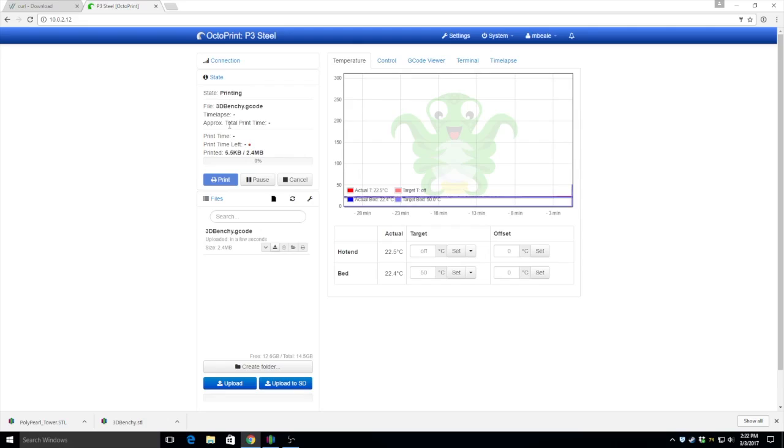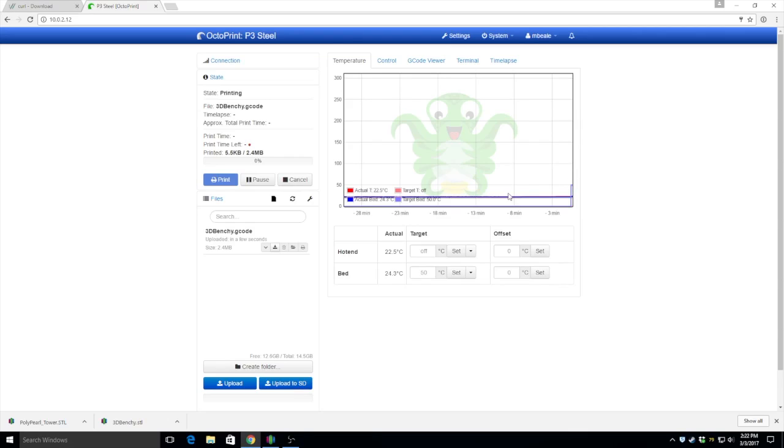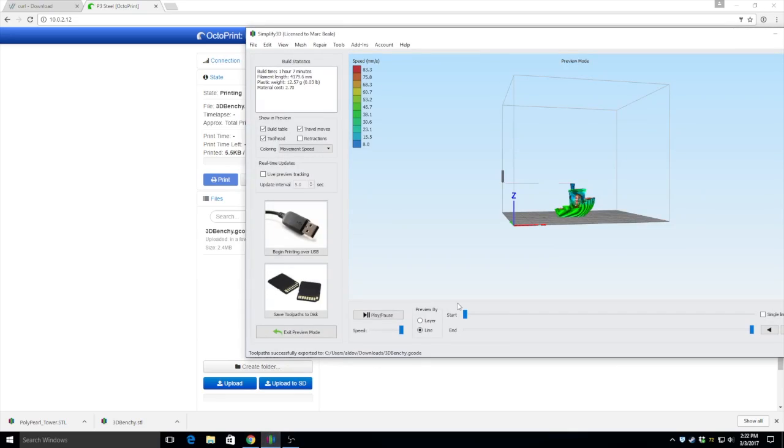There it goes. You can see it's actually printing Benchy and the heated bed is starting to warm up and get ready for the print. And that's really all there is to it.